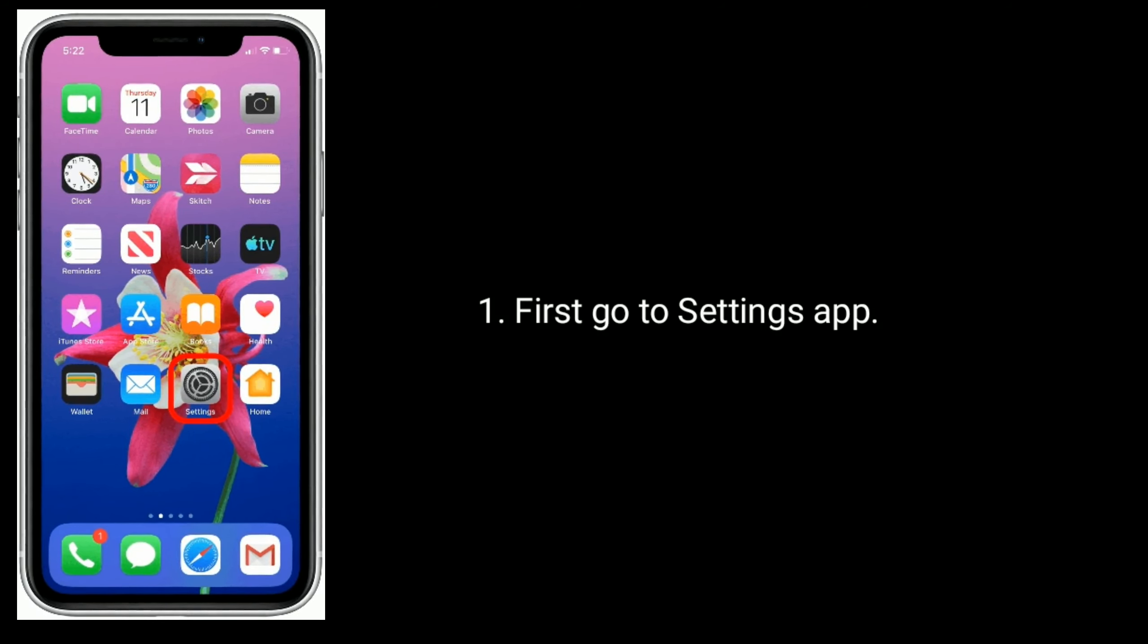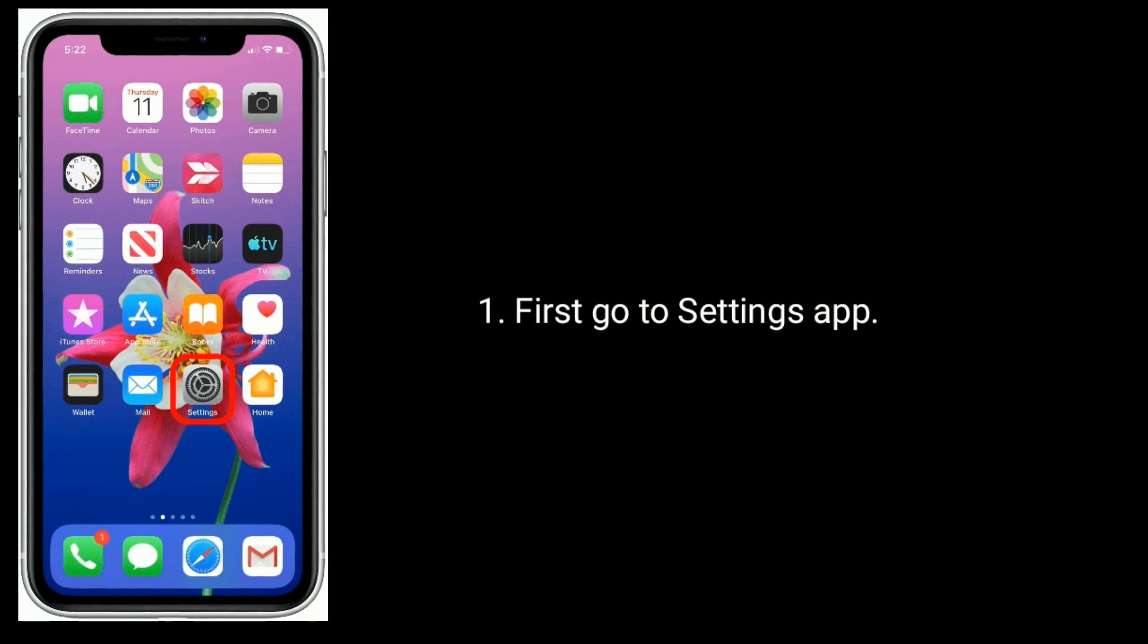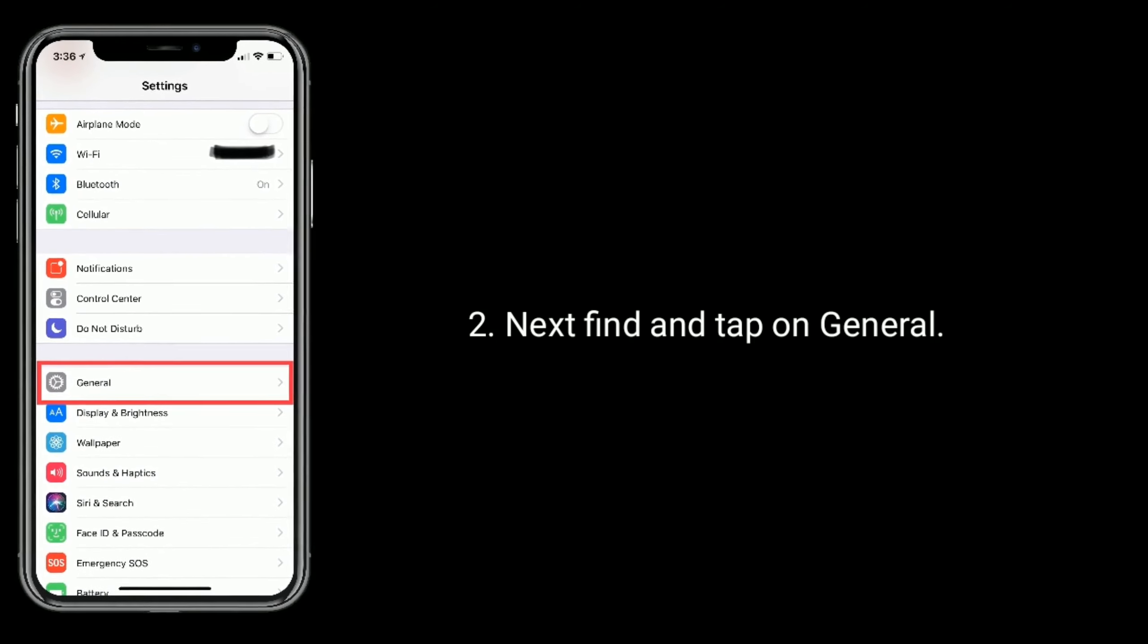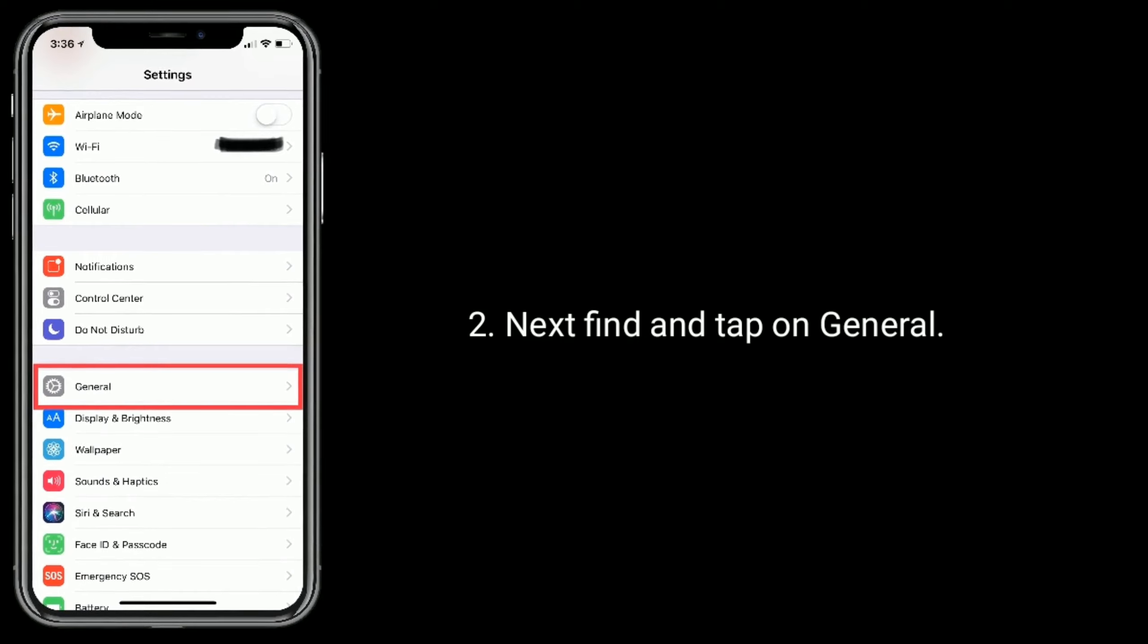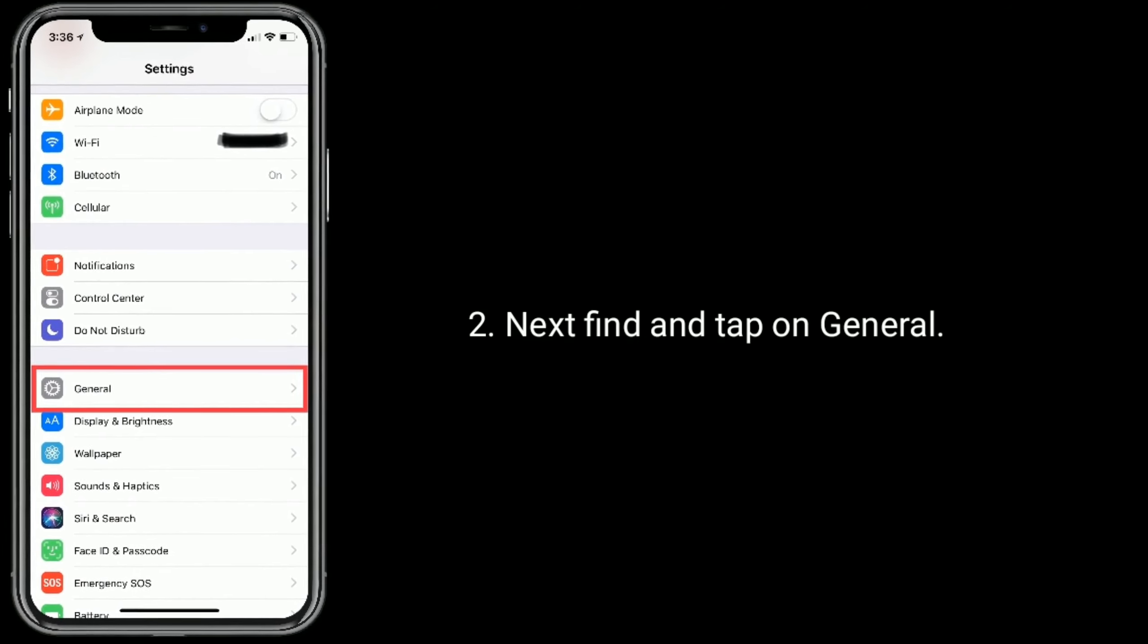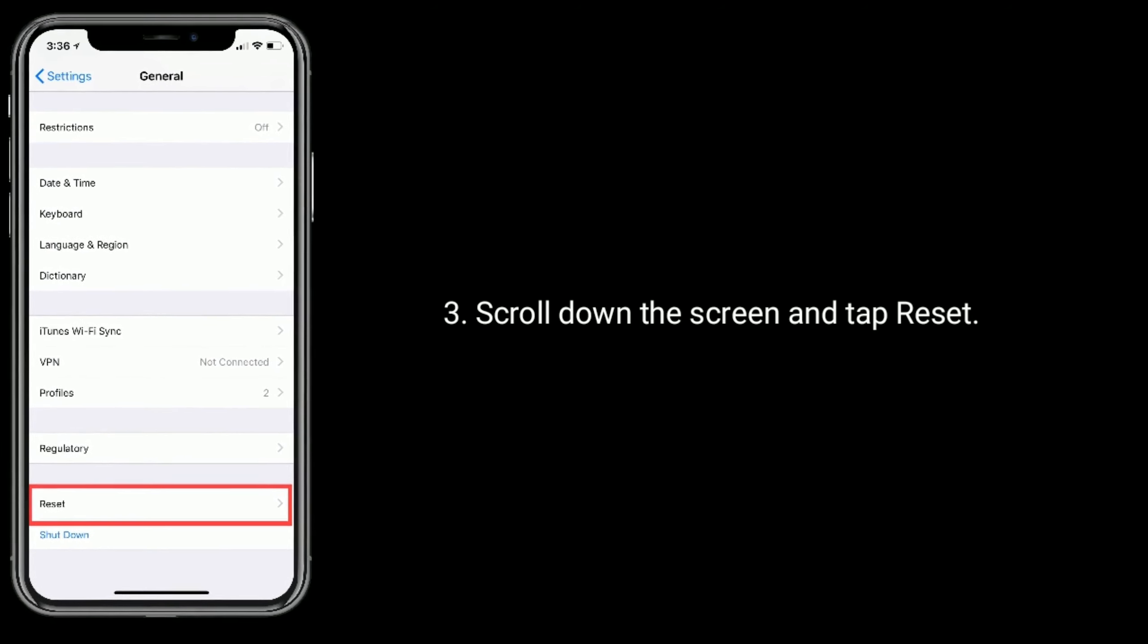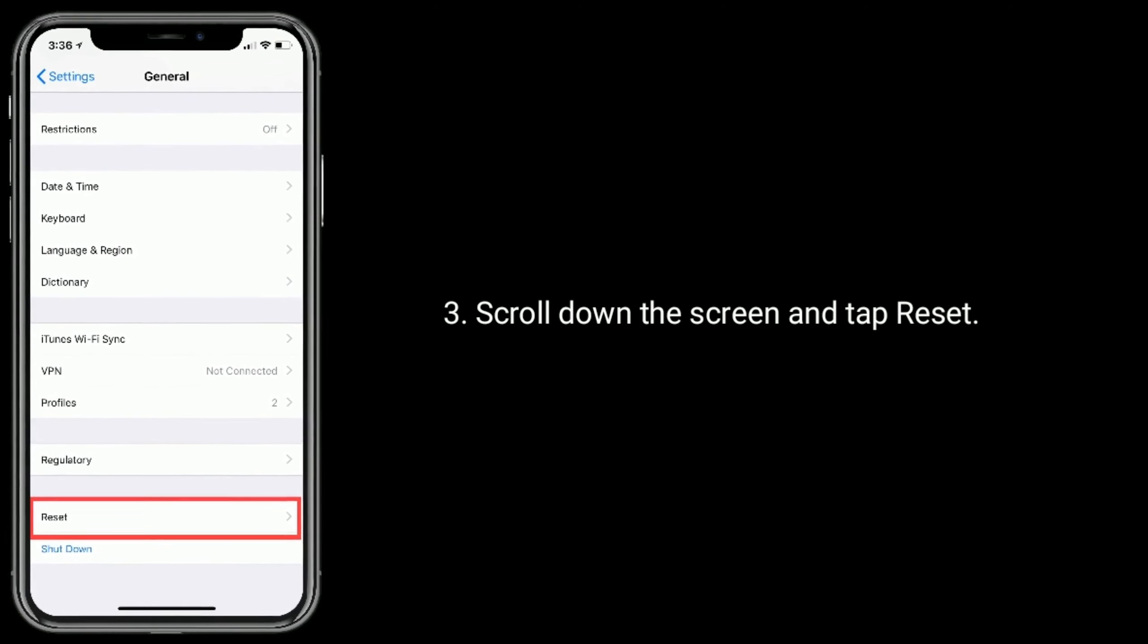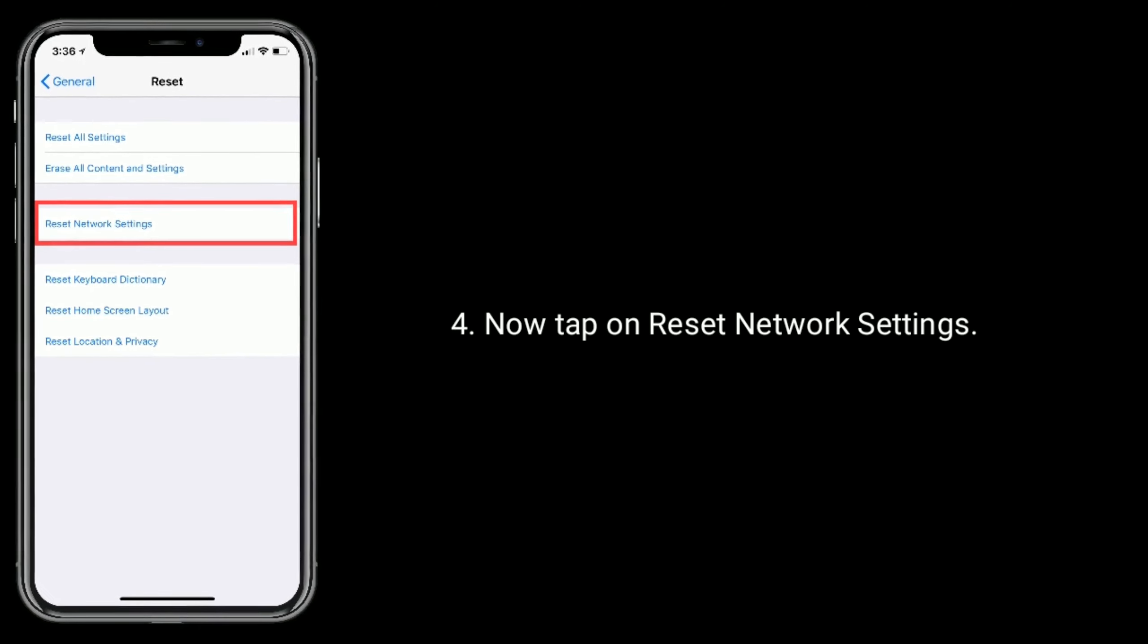First go to Settings app. Next find and tap on General. Scroll down the screen and tap Reset. Now tap on Reset Network Settings.